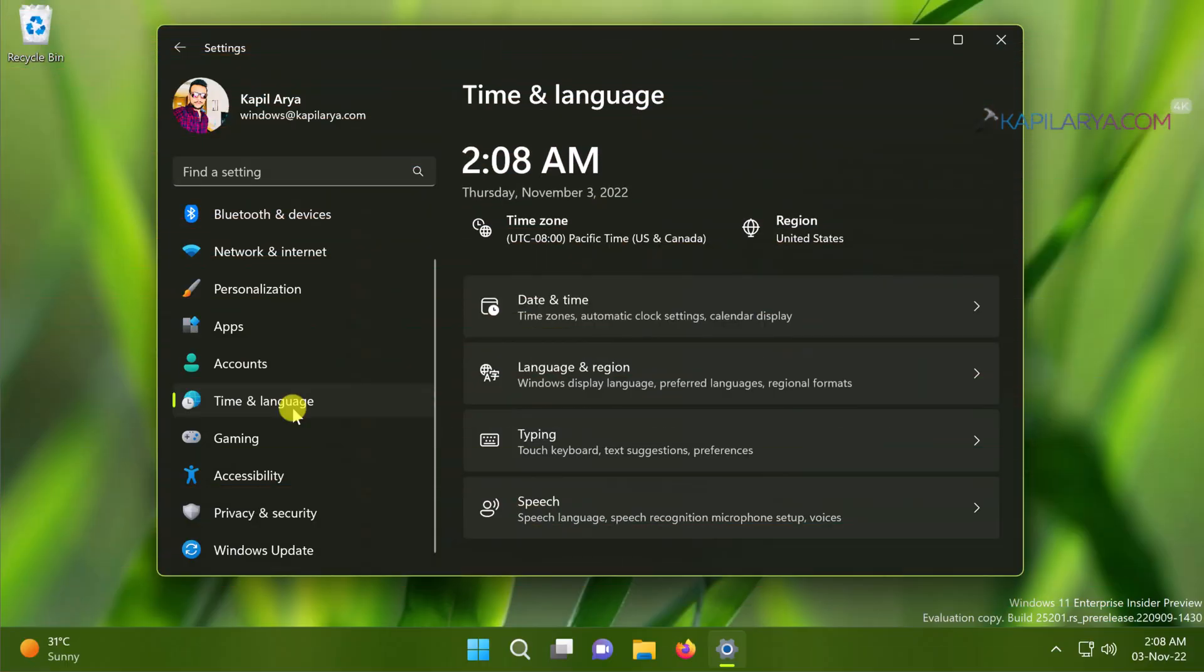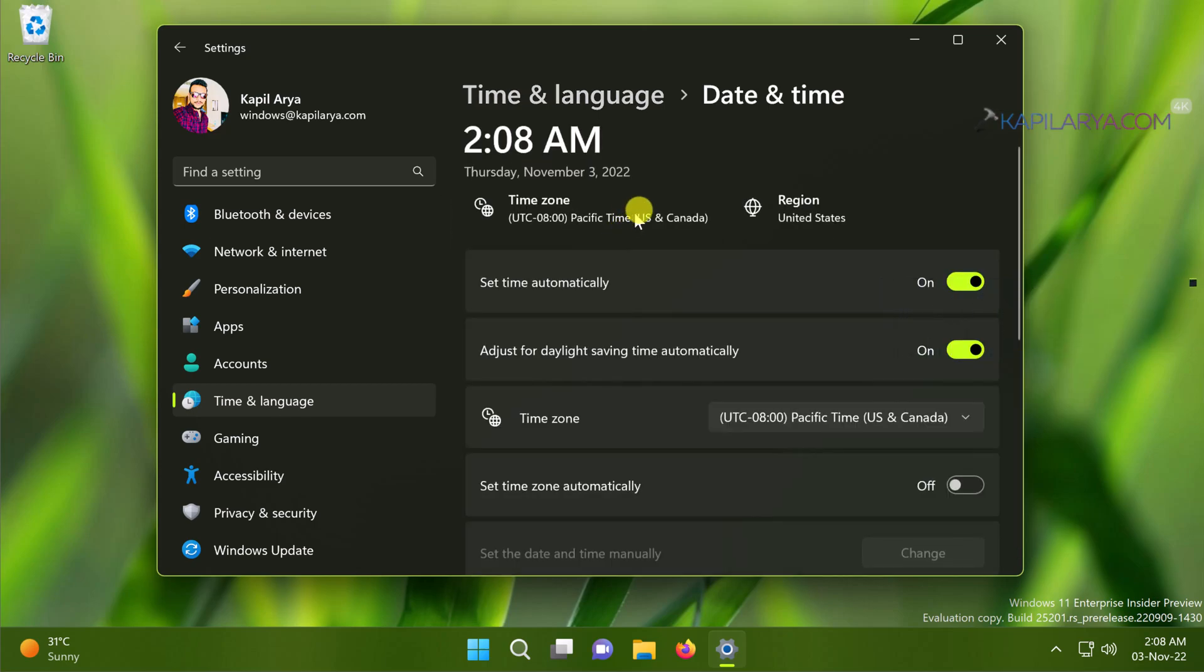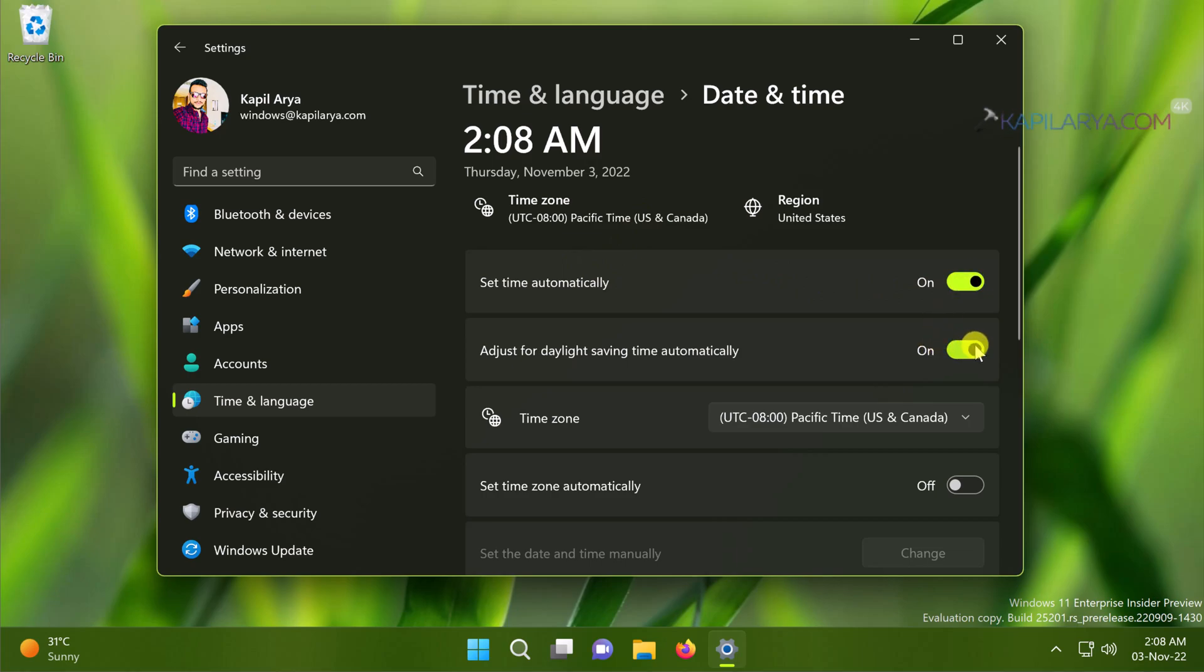Moving on to our next solution, check for the regional and time settings. Go to Settings app, then Time and Language, and under that go to Date and Time.